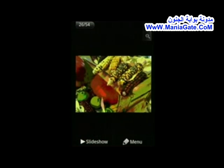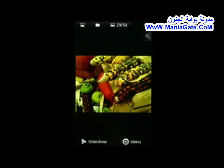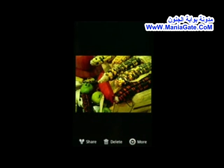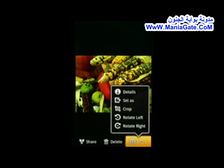You can view your pictures in a slideshow, and select one to set it as your background.